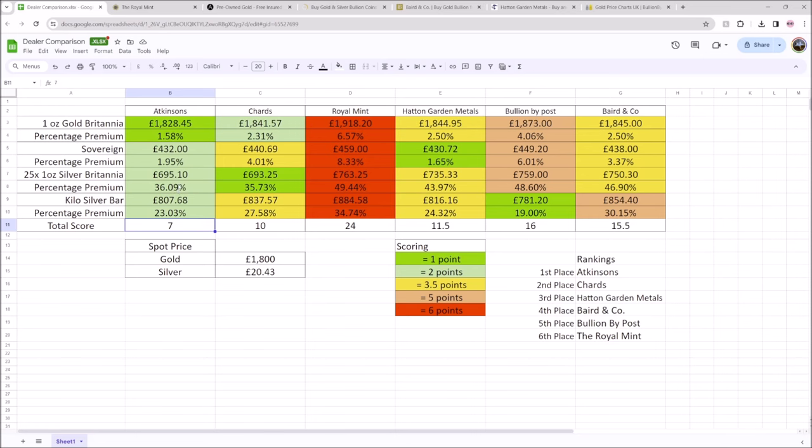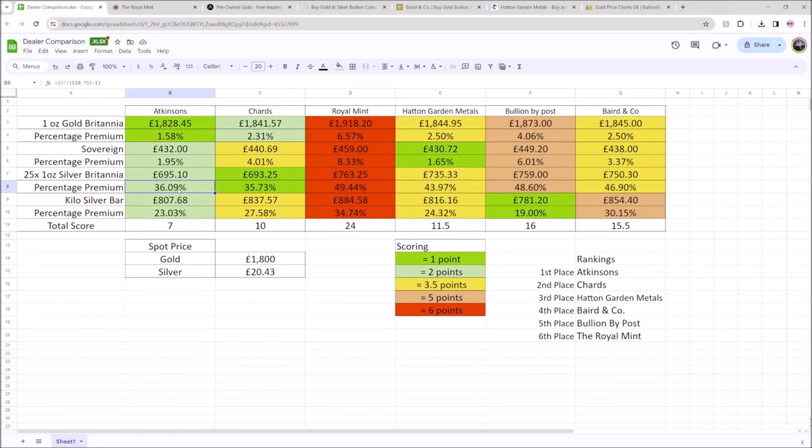The question here is going to be around capital gains and the exemption status of Britannia. So we see here that Chards & Atkinsons very close in their comparison. This is for a tube of 25 rather than just one singular Britannia. And their price comparisons there are just under £700, including the VAT. So we can take 20% off the VAT and we can see the premiums there of 15% to 16%. Now, with the premiums of 20% taken off for the kilo silver bars, Atkinsons have just a premium of 3% on this.